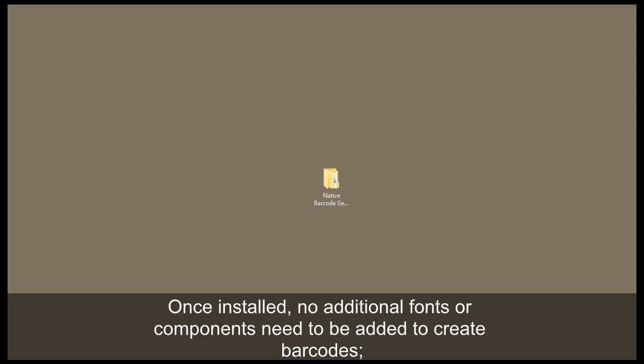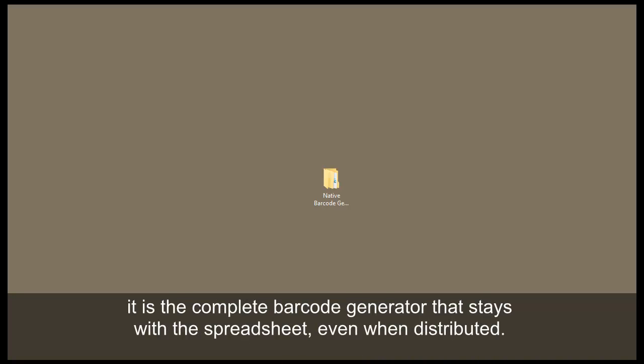Once installed, no additional fonts or components need to be added to create barcodes. It is the complete barcode generator that stays with the spreadsheet even when distributed.